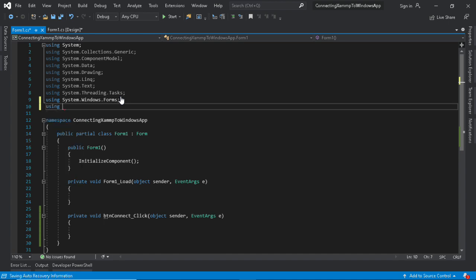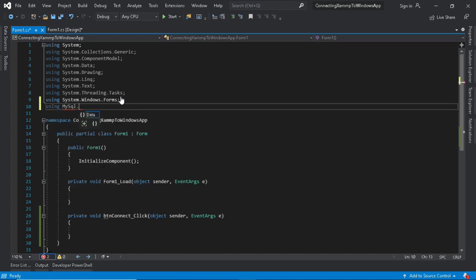We need to call or activate the MySQL data client to use its libraries.